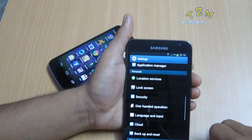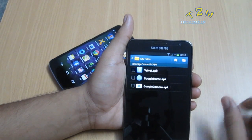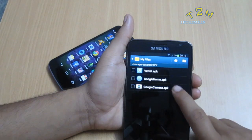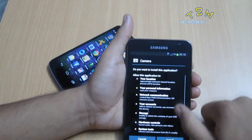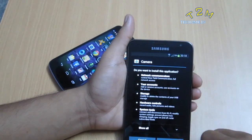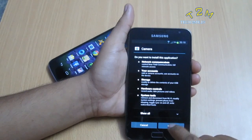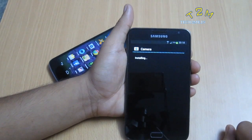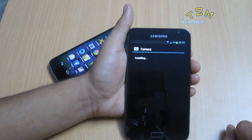Now give it a try by installing the third-party app from an unknown source. It opens — now hit Install. The app is now currently installing.